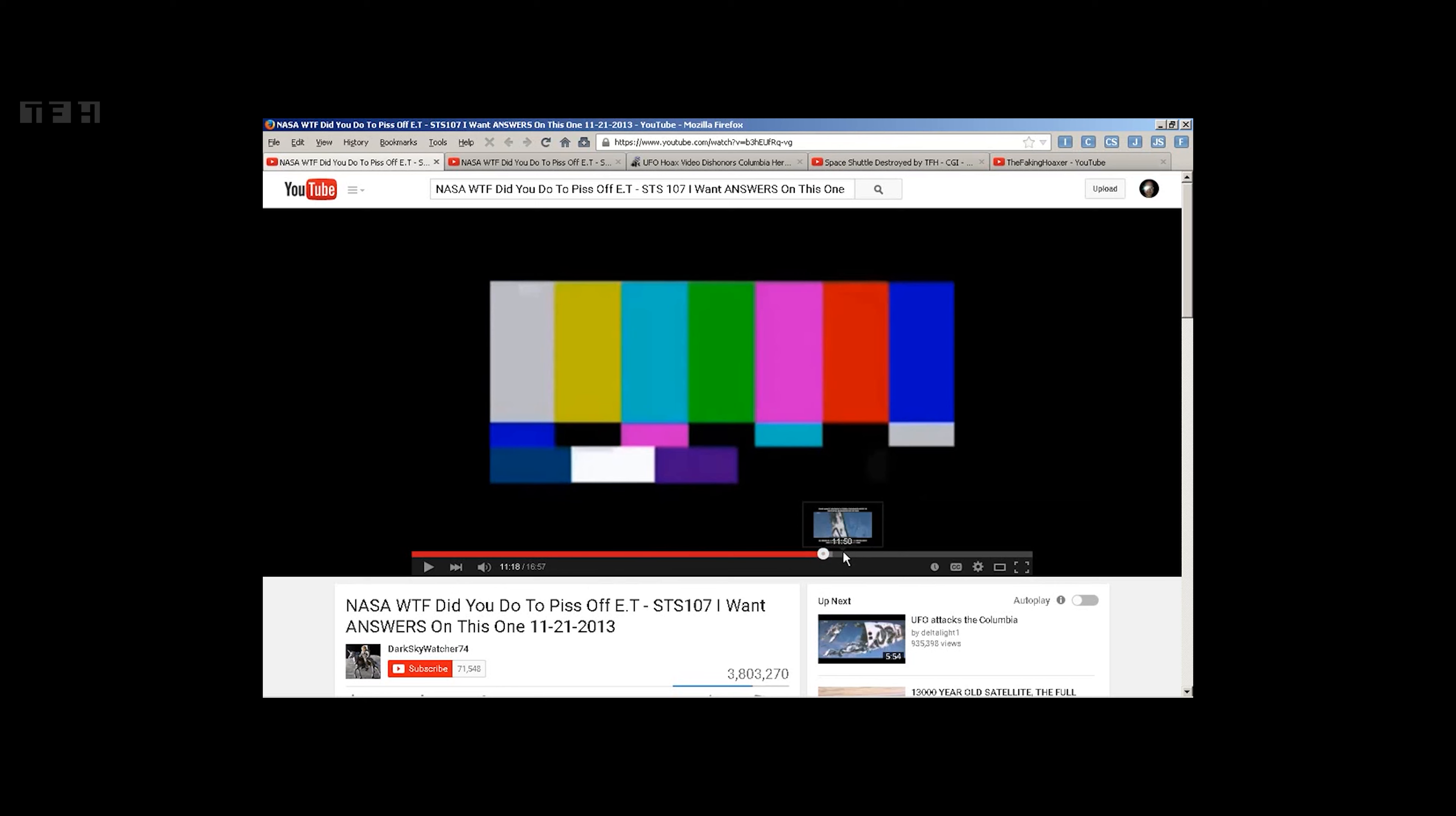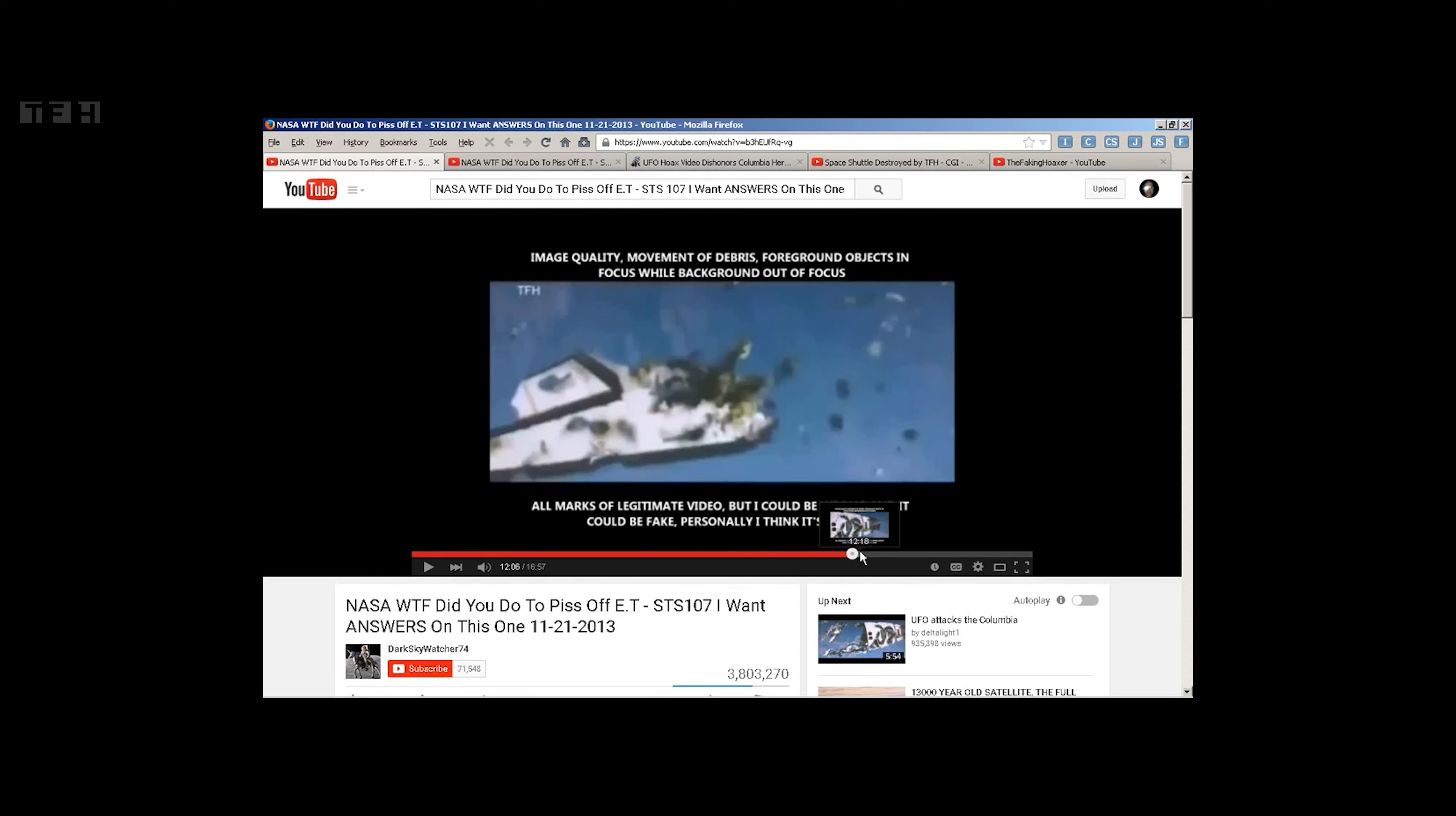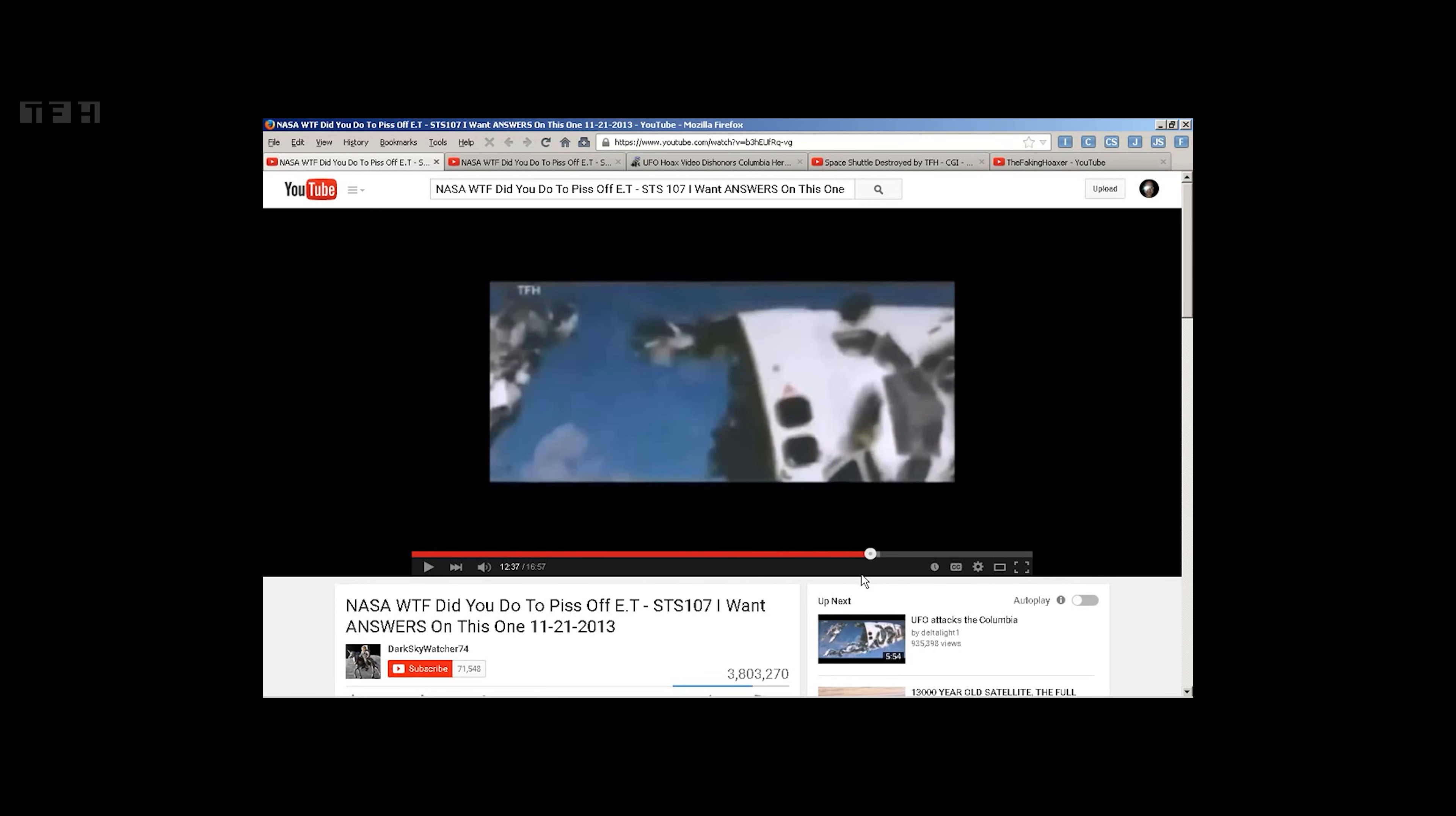Anyway, then we get the debris field. And we get this image. What were you really doing up there, NASA? Okay. And then we get this freeze frame.